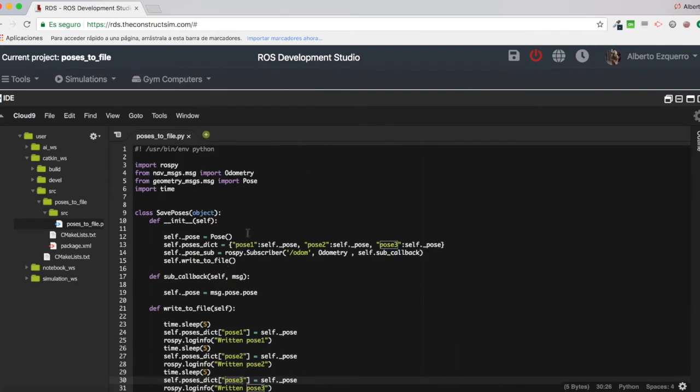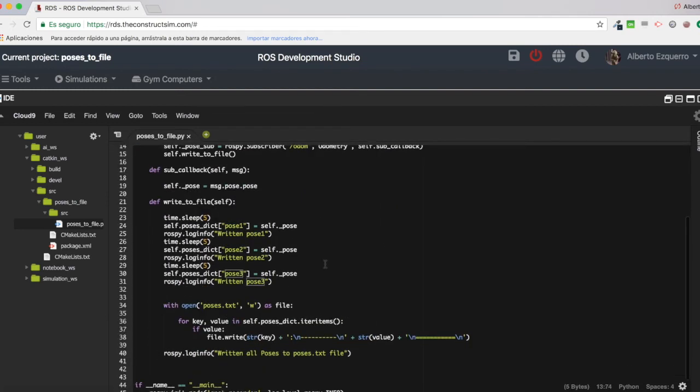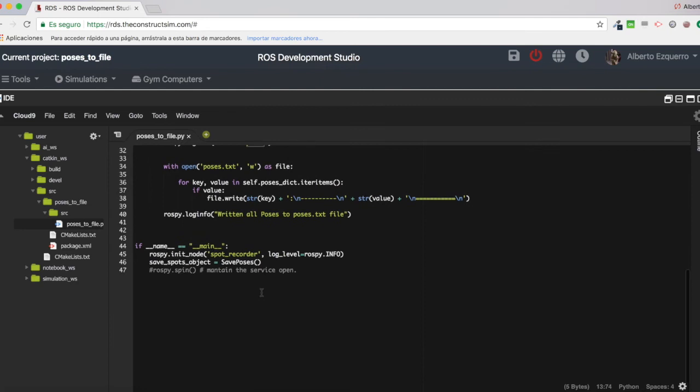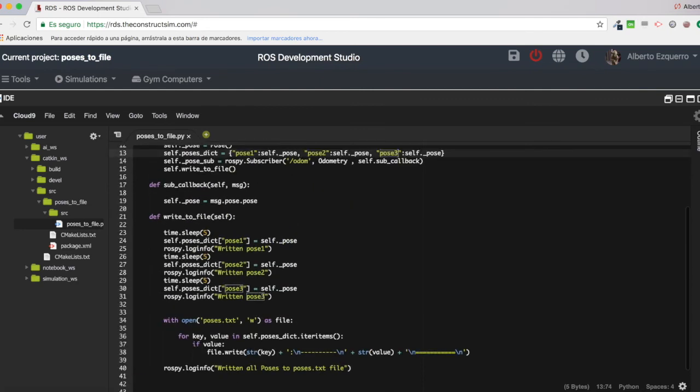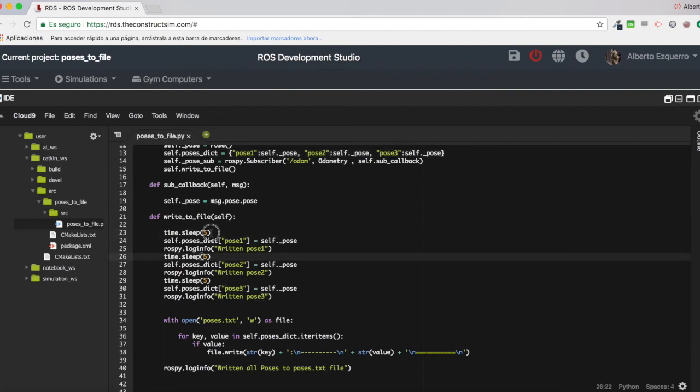So basically, I am filling these three poses of my dictionary. And between them, I am just sleeping five seconds. So for instance, if I am moving the robot, we will see a difference. For instance, here I will be at x1, here I will be at position x2, etc.